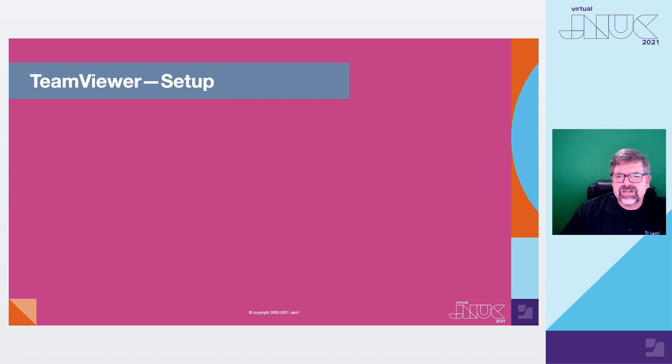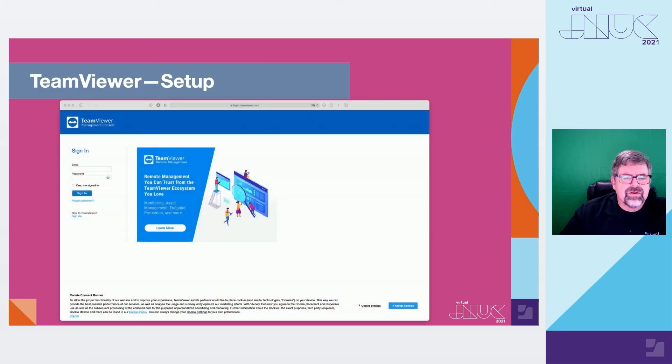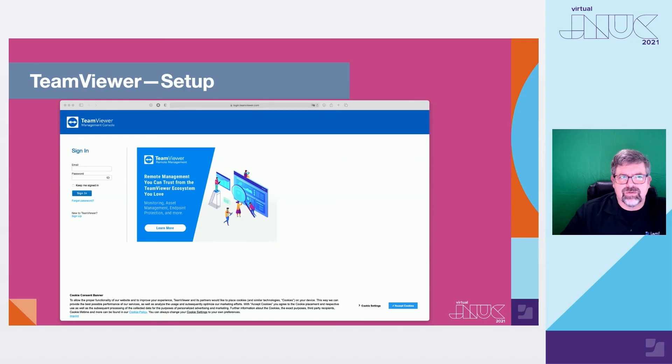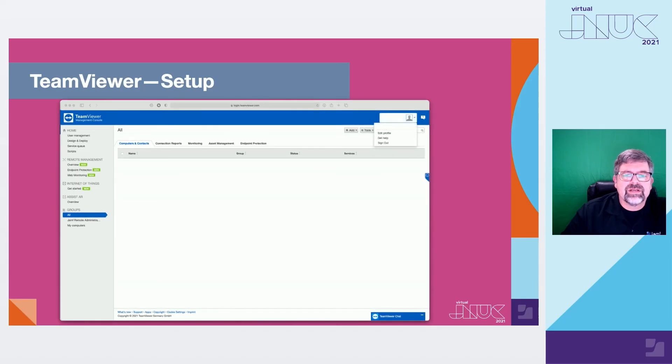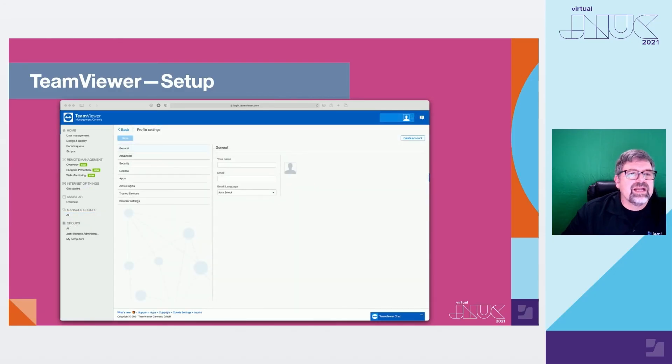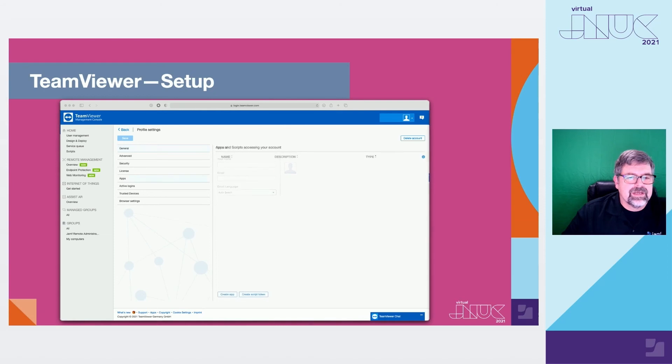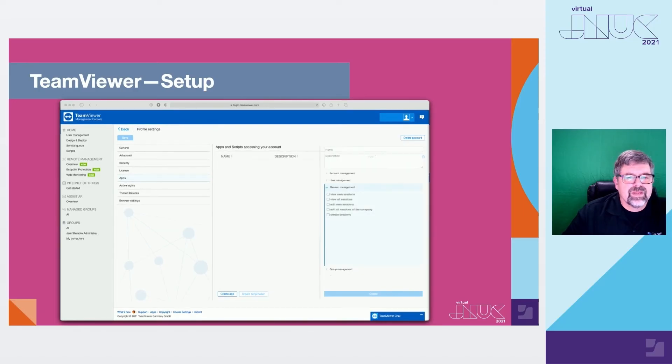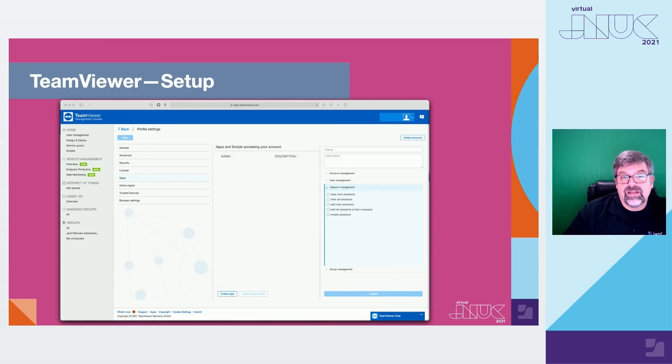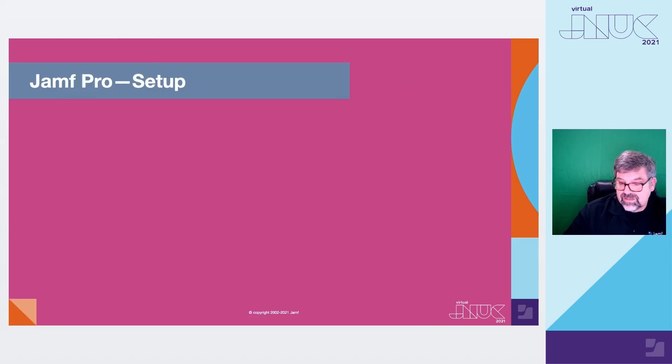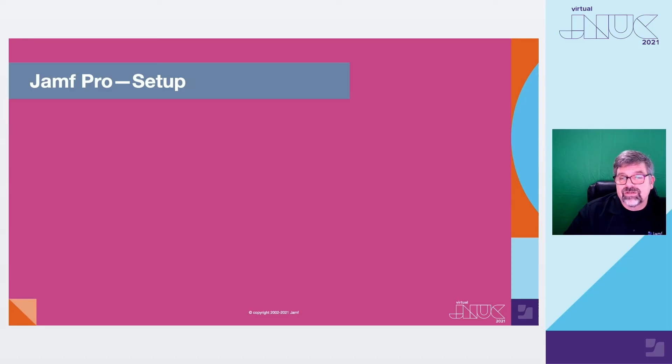So, TeamViewer setup is very, very simple when working with Jamf Pro. First thing we'll need to do is we'll need to log in to our TeamViewer management console. And we're going to get something that's called a script token. Once you log in, to retrieve a script token, you're going to navigate to the Edit Profiles. Up in the upper right corner, Edit Profile. And then what we're going to do is we're going to look for apps. And then we're going to create a new script token. Once that information gets populated, you'll give a name to the script token. And if necessary, a description from the Session Management pop-up, you're going to choose Create, Edit, View, All Sessions. And then you're going to save. Make sure that you note that script token information. It's a combination of letters and numbers. Then we're going to pop over into Jamf Pro.